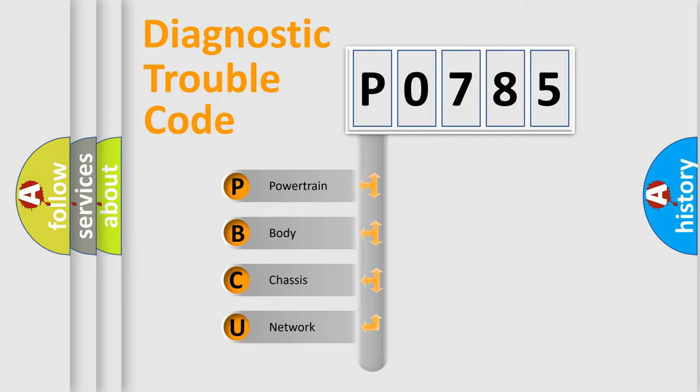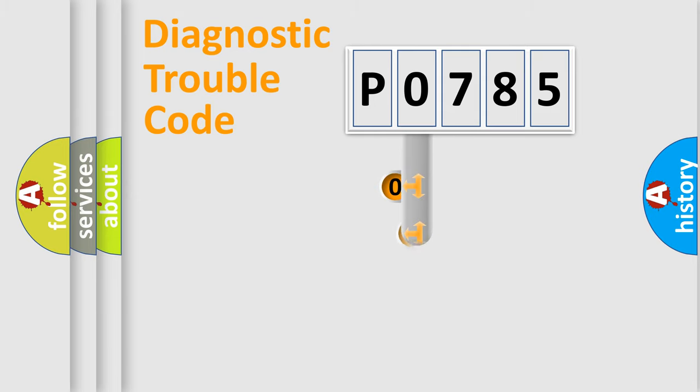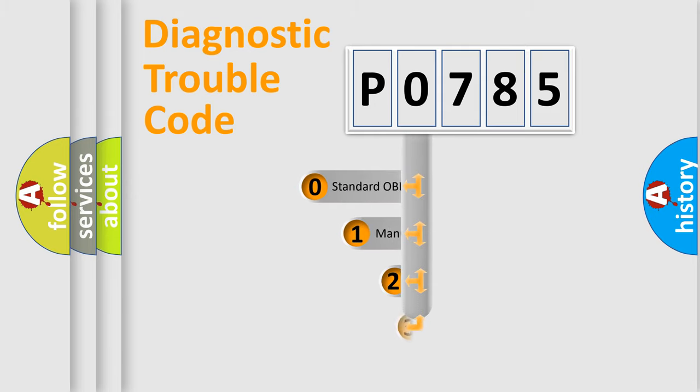We divide the electric system of automobile into four basic units: powertrain, body, chassis, and network. This distribution is defined in the first character code.